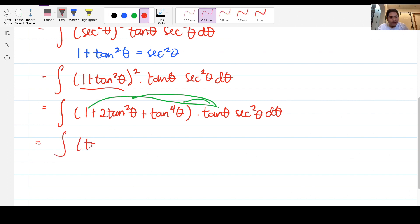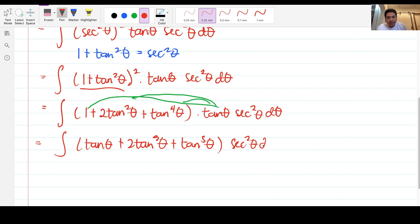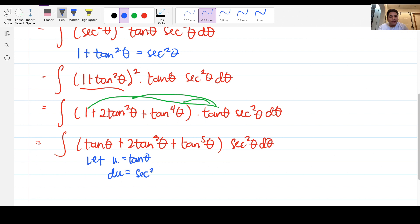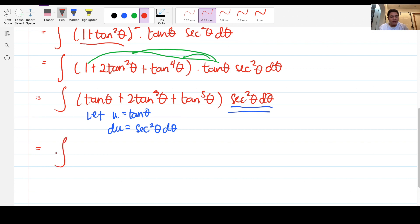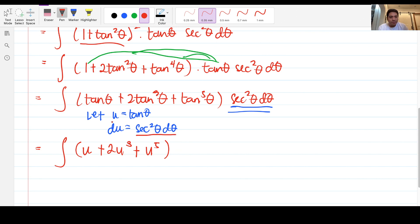After expanding, the integrand becomes tan θ + 2tan³θ + tan⁵θ, times secant squared theta d theta. I let u = tan θ, so du = sec²θ dθ, which we already have on the right side. This becomes a simple u substitution: the integral of u + 2u³ + u⁵ du.